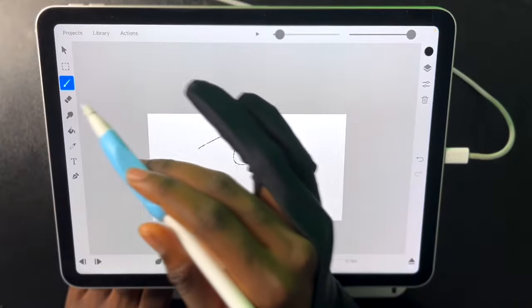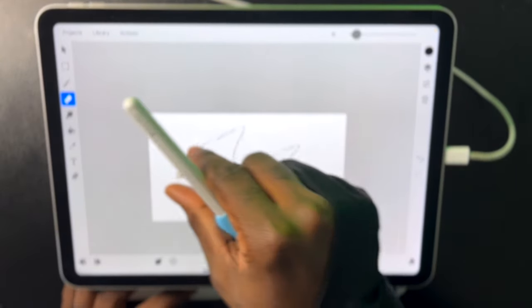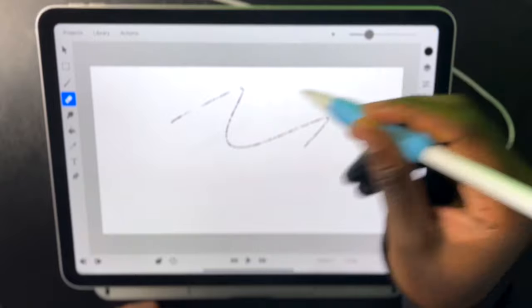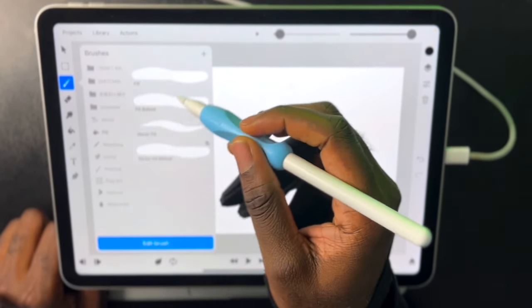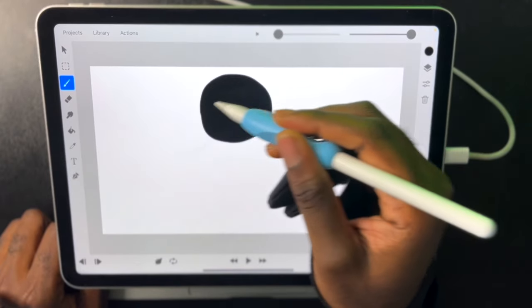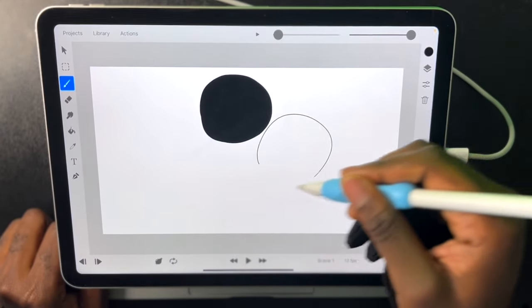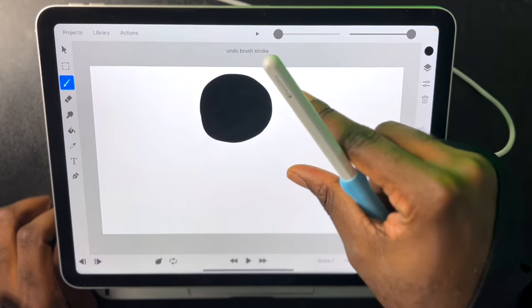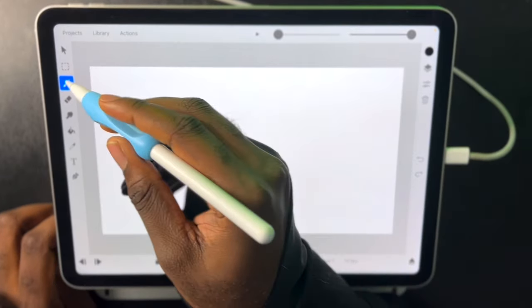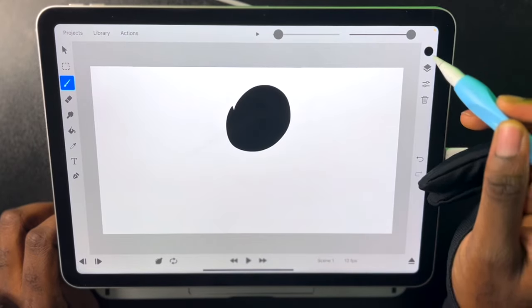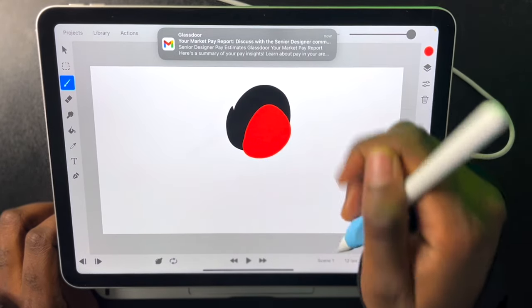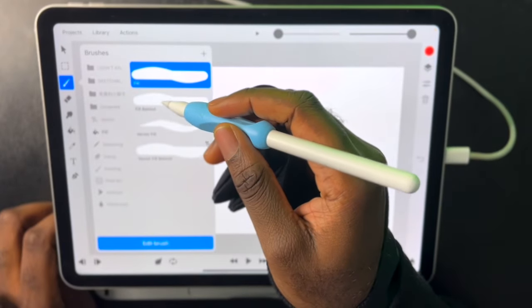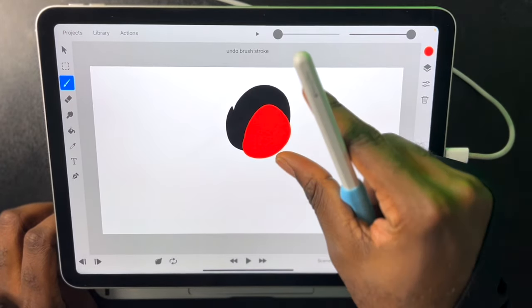We of course have our erasers which work the same way as the brushes. Then we also have fill brushes. That where we can just draw and it will create a fill. This is very good for coloring things in. We can also make it so that things fill behind instead of in front like they normally would. So we would just click on a fill behind brush and now it will fill behind.